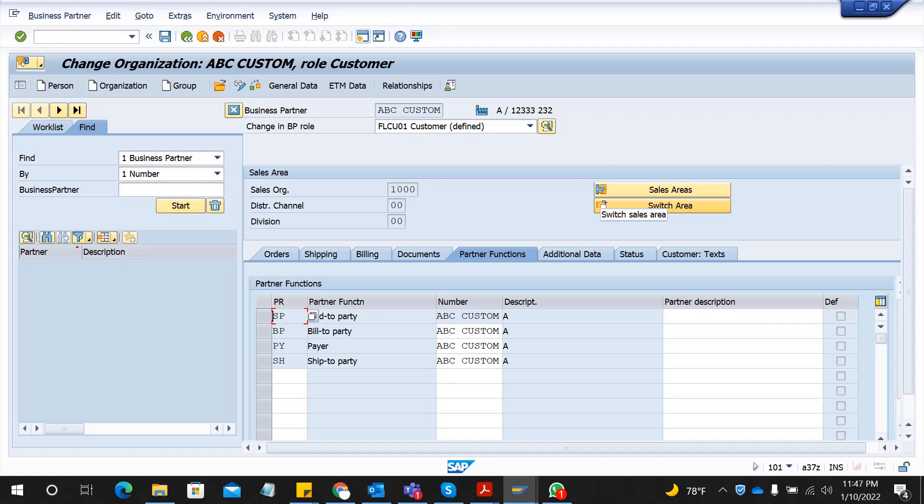If you haven't watched my previous video please watch it. The concept is the same - to represent a customer we create a business partner. In ECC we created customers directly using different transaction XD01. Now if you go to XD01 in S4HANA it will give you a warning message saying XD01 is obsolete, so you have to use BP to create your customers.